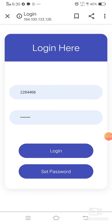The password should have a minimum of eight digits, one capital letter, small letters, one special character, and numerals. For example: Mahesh@123 — here 'M' is capital, all other letters are small, '@' is a special character, and '123' are the numerals. This is how we have to set the password.